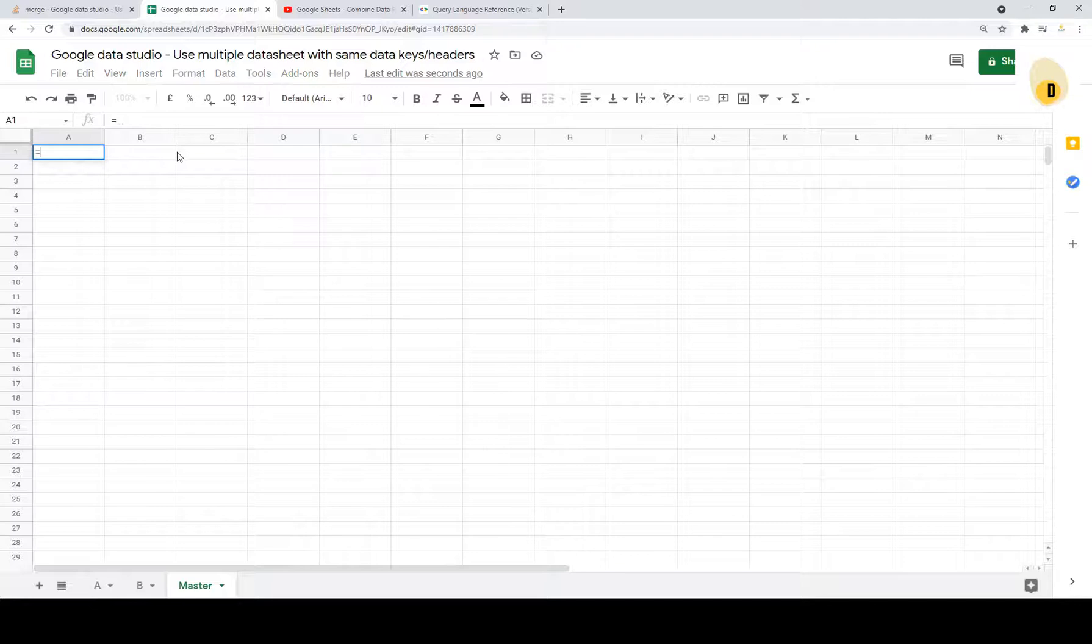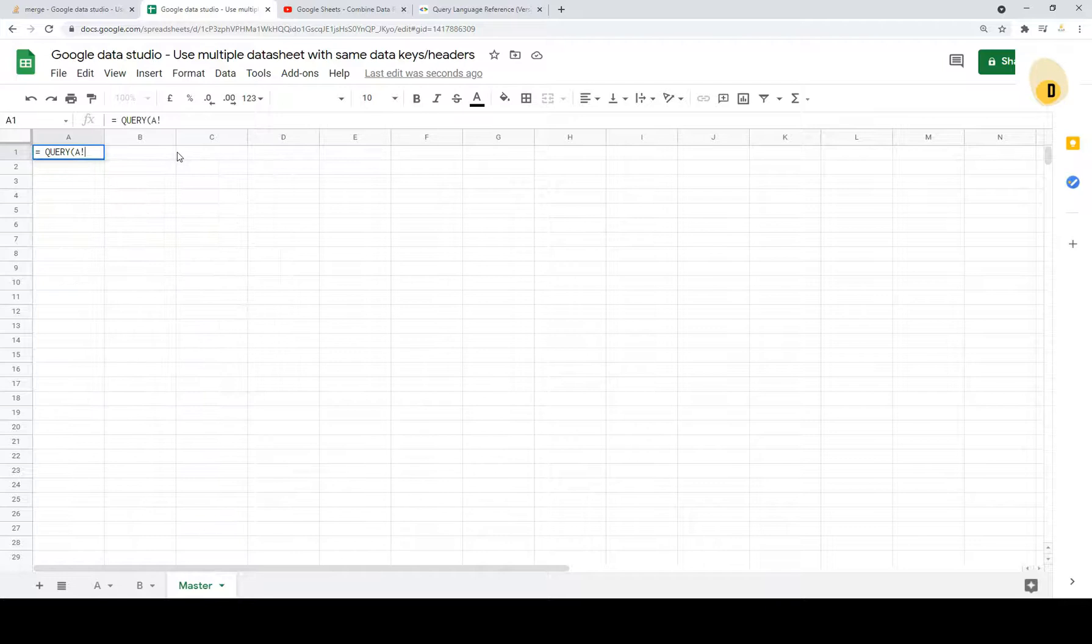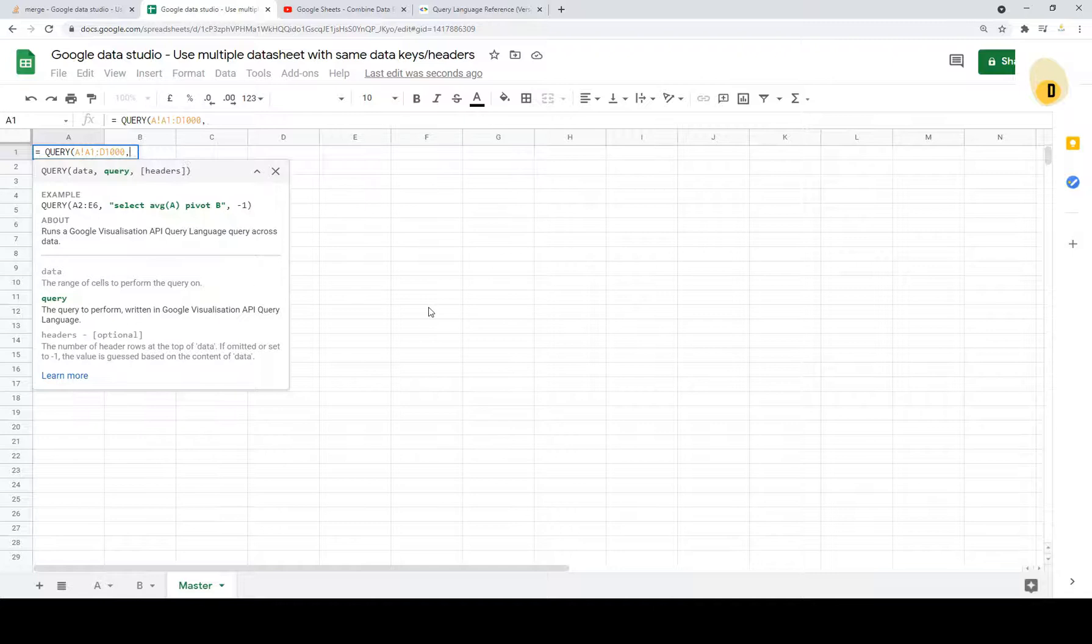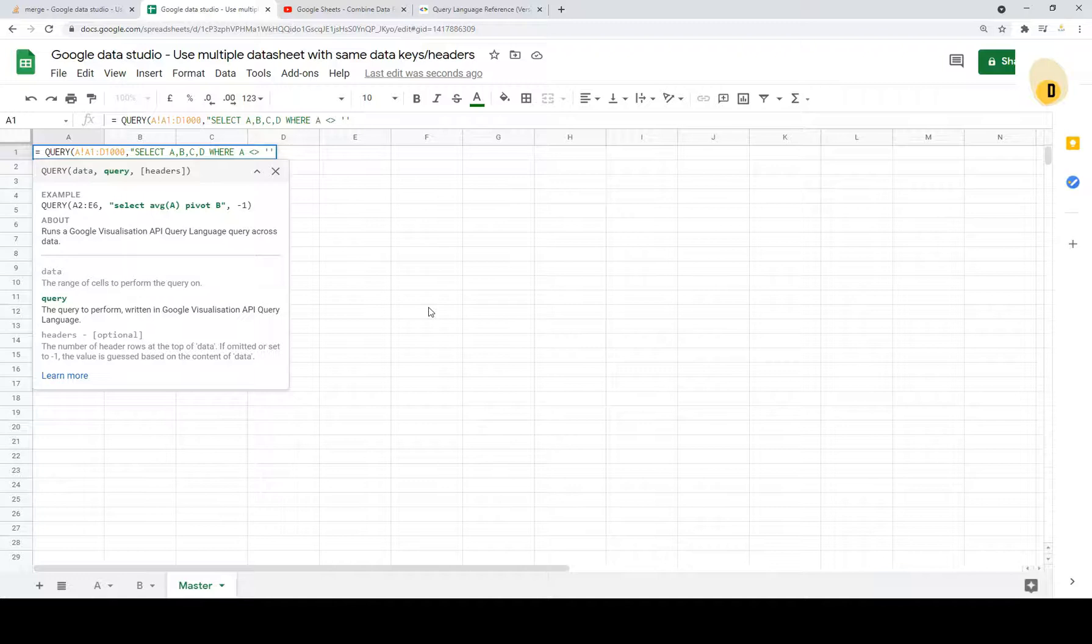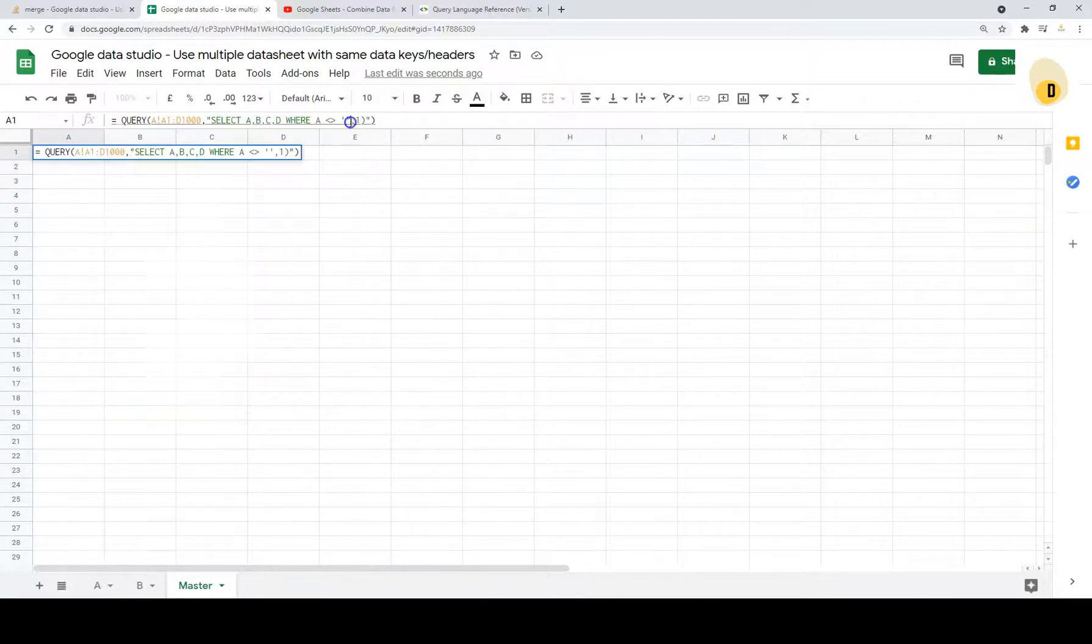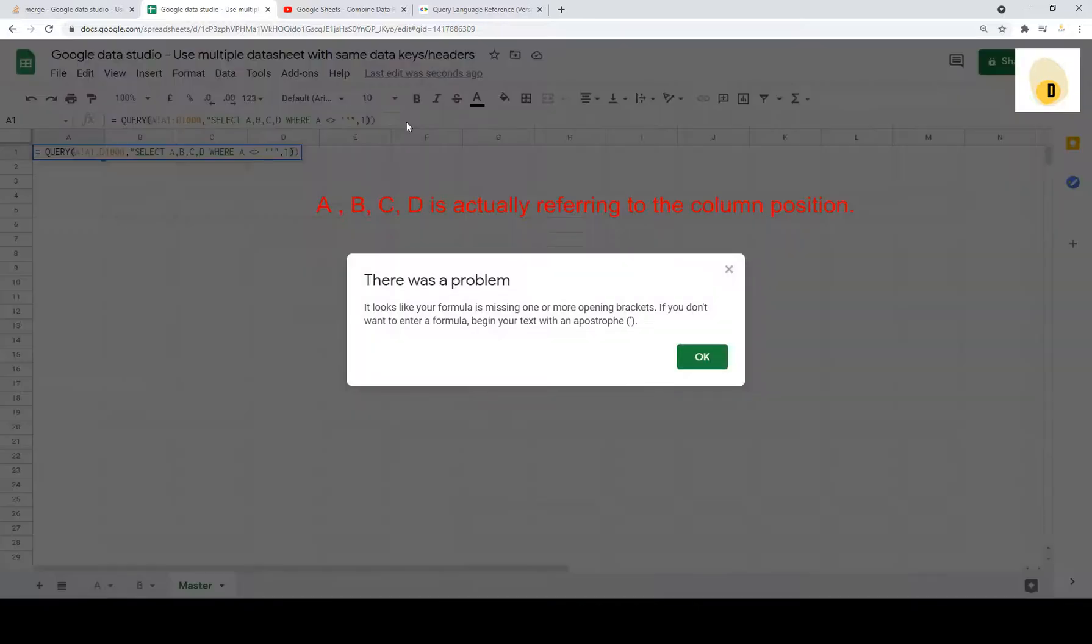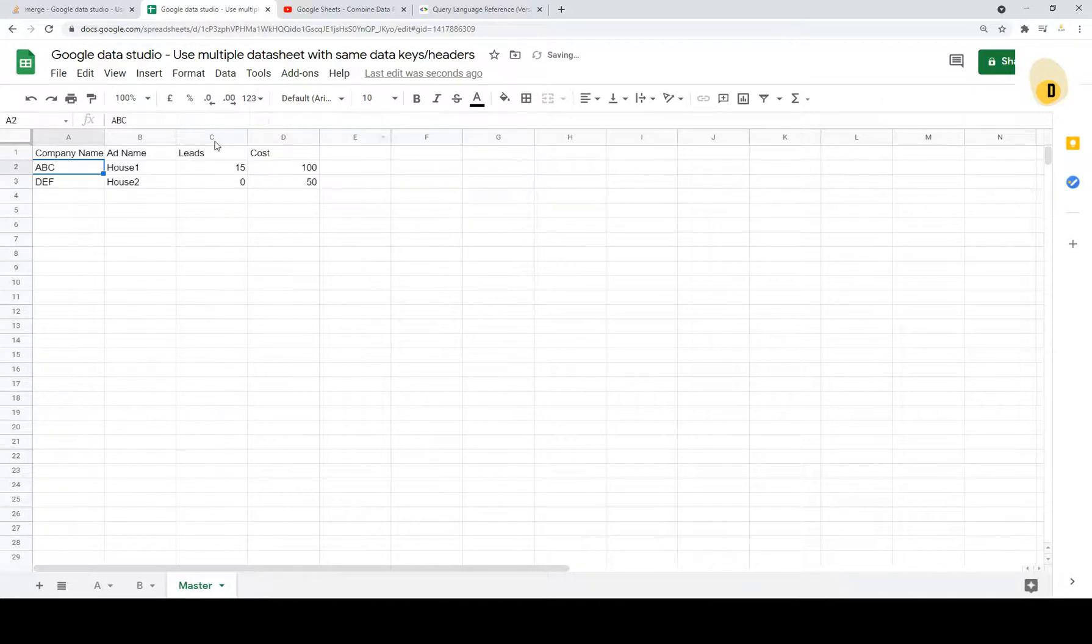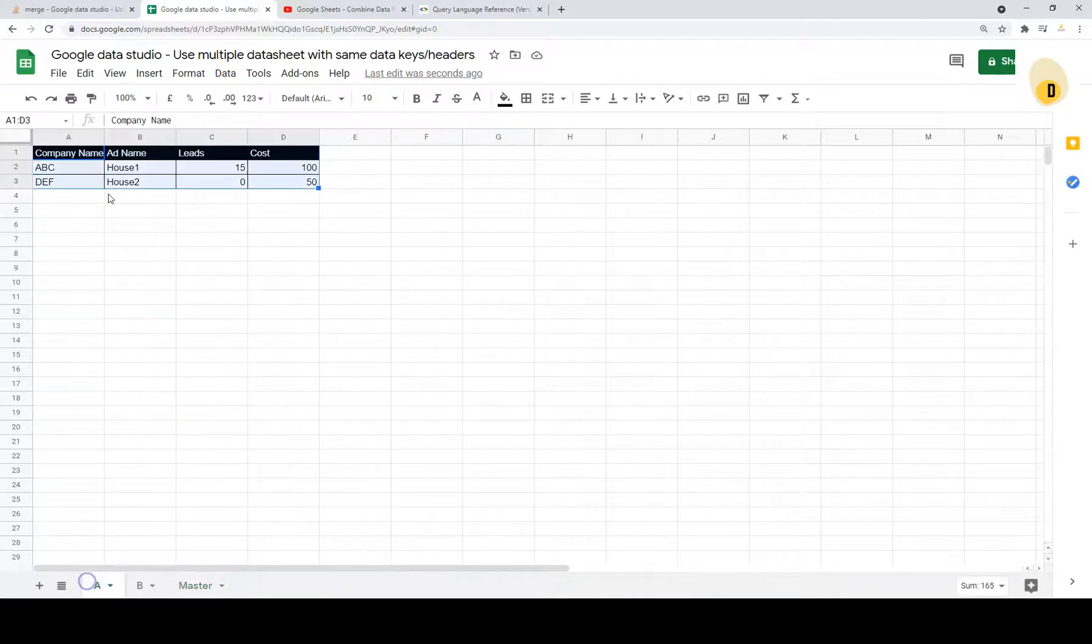So I'm going to use this called query and get the first tab data. So I need to define the range of the data and then the second one is you need to use the query select A, B, C. It is very similar to SQL if you're familiar with it where A is not equal to empty. And I want to keep the header so I entered one and that's it. Let's try.